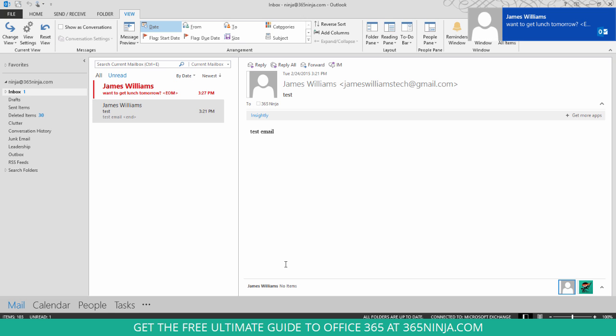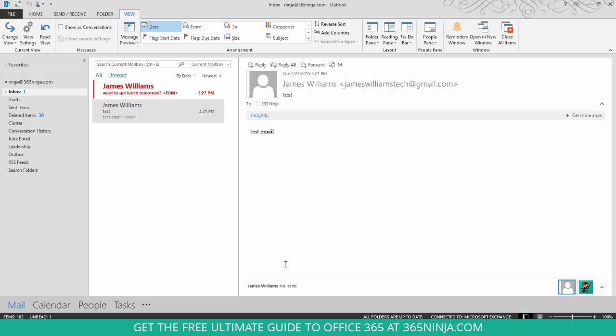So here we have our unread message. You can see that the text is red, the font is a lot bigger, and among the rest of my inbox that unread message is really going to stand out.